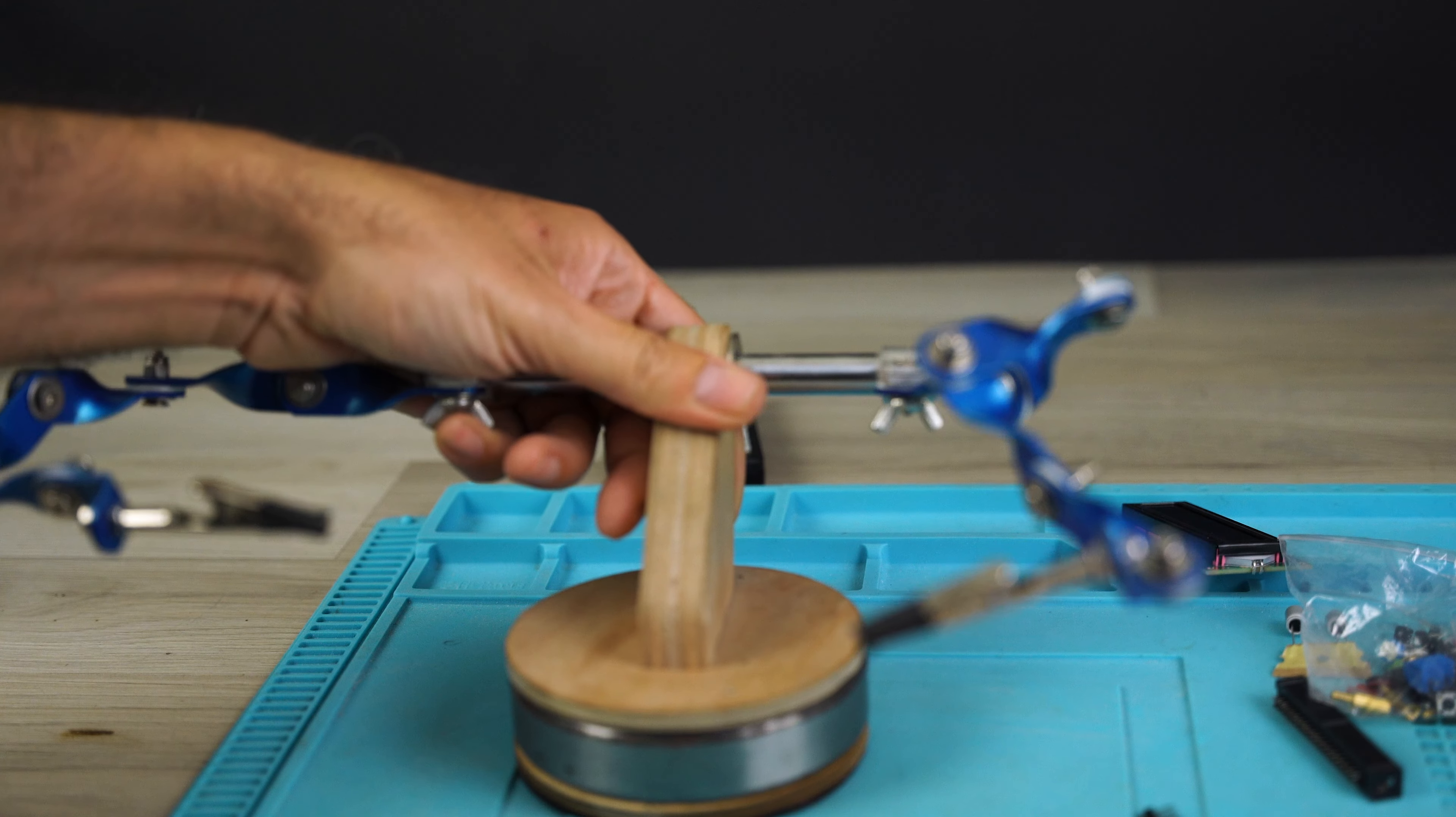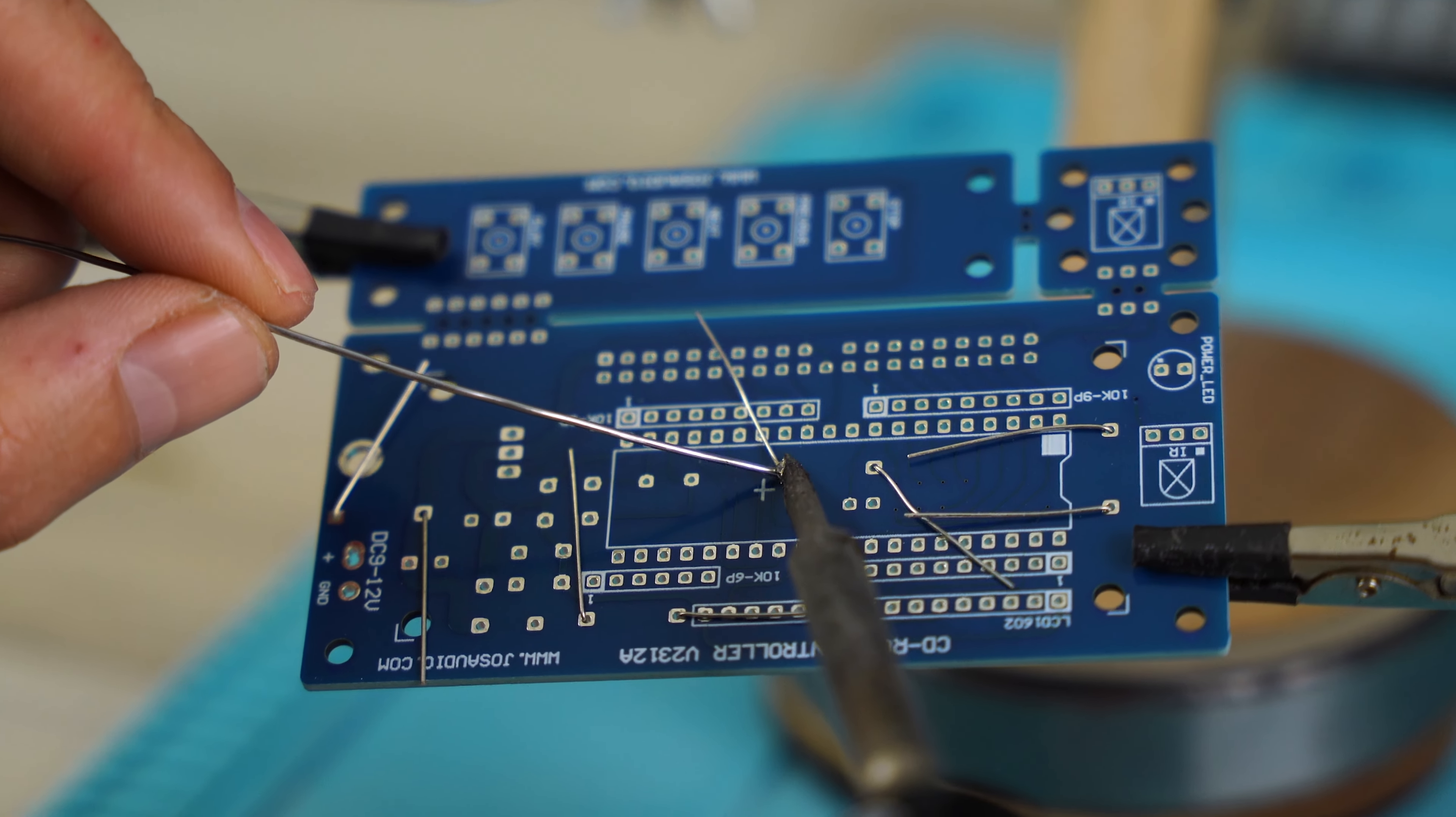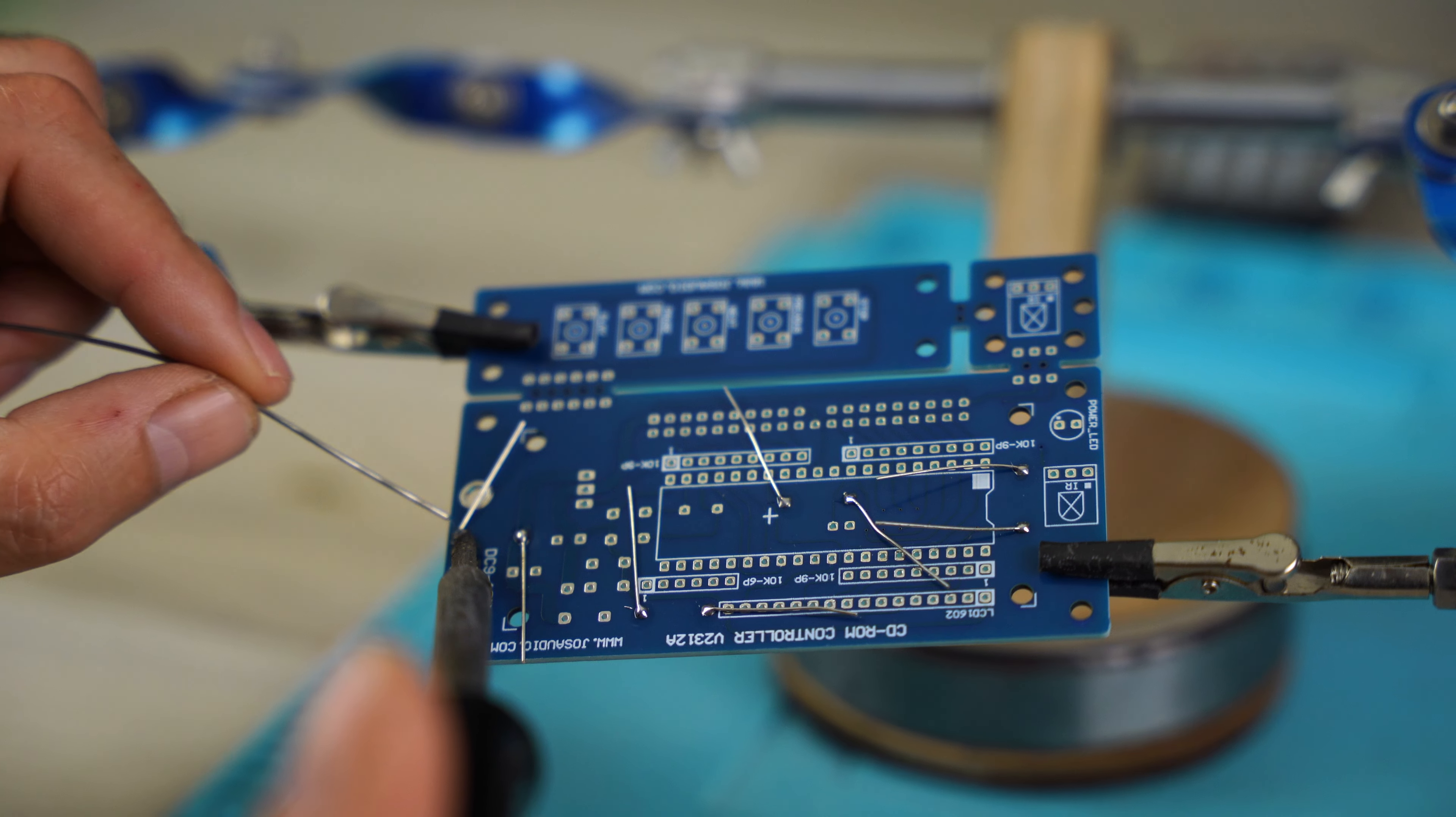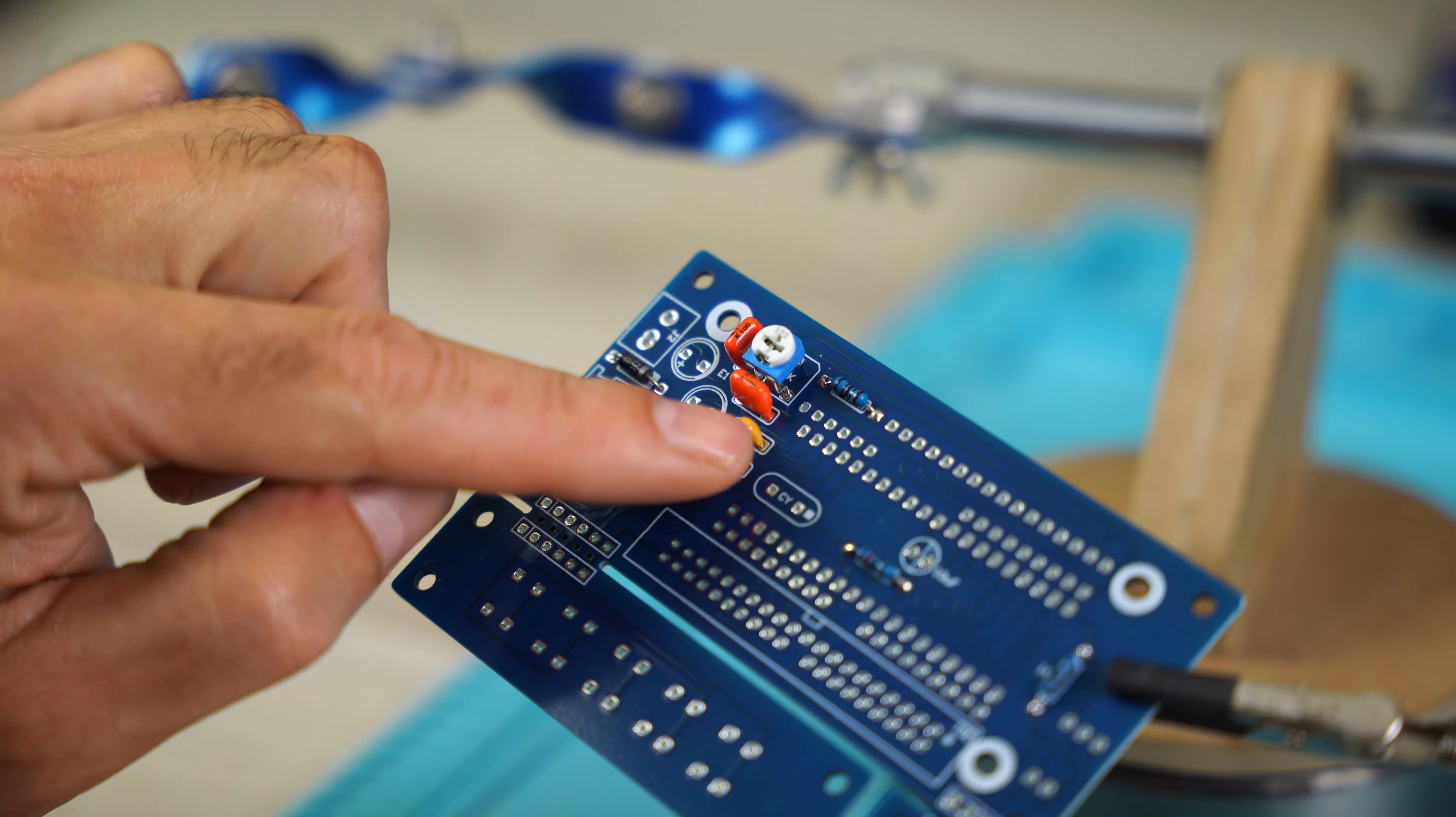Now, I prepare the workstation to tinning the components already installed. This is the trimmer for adjusting the brightness of the display, four non-polarized capacitors.